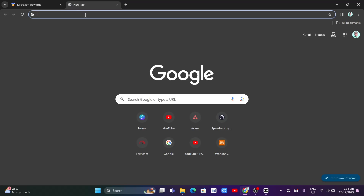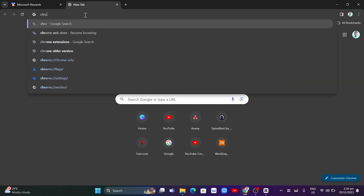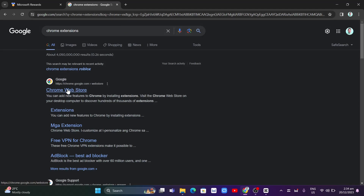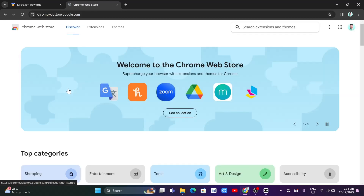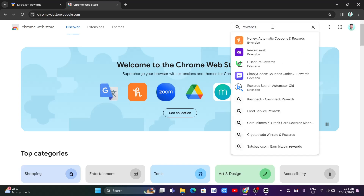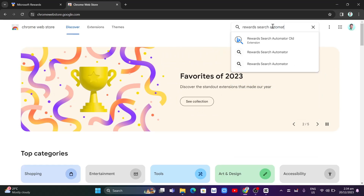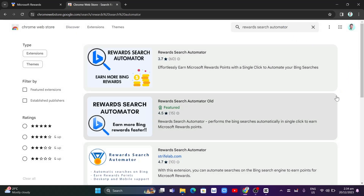To get started, go to the search box and find the Chrome Web Store, or you can search for Chrome extensions. Click on the Chrome Web Store and then from the search box at the top right, search for 'Rewards Search Automator'. Type it in and click Enter on your keyboard and you'll find the results.